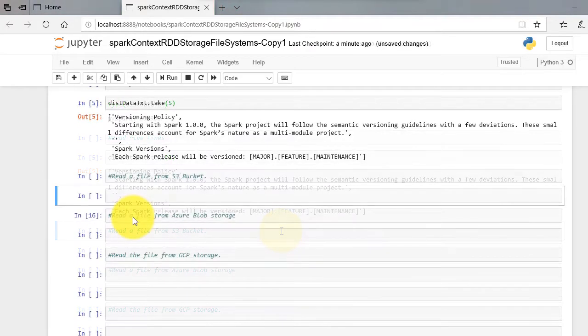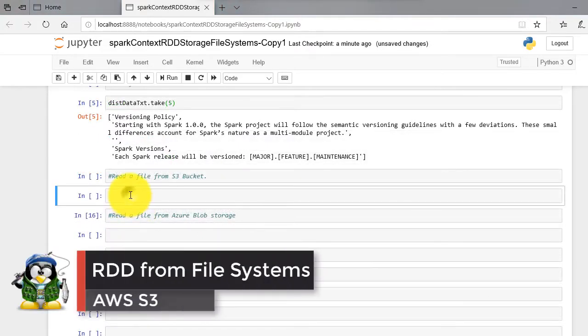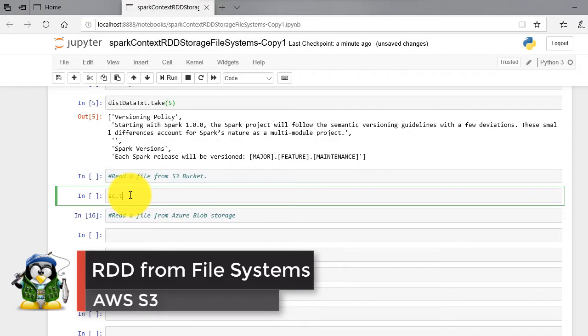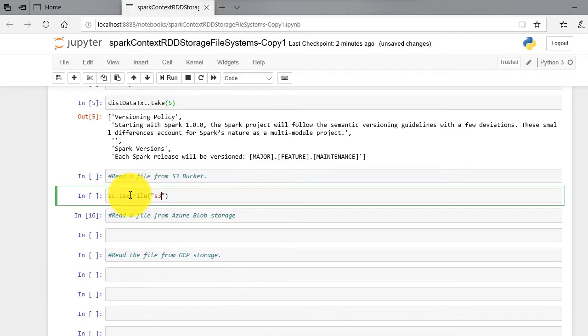Now to access the S3 bucket, type the following command: sc.textFile and within parenthesis s3n colon double slash implied-concepts-2 readme.md.take five for reading five lines.